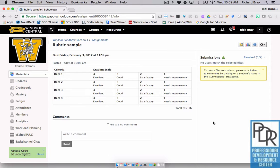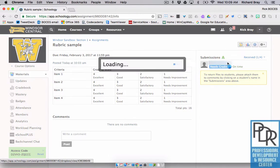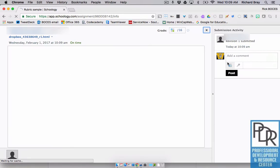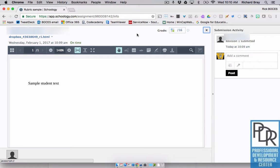Once a student submits an assignment, I can grade it. So let me go and get a student submission here. Just like always, in order to grade the assignment, I click on the student's name and it brings up their assignment, which will eventually load. There we can see sample student text.